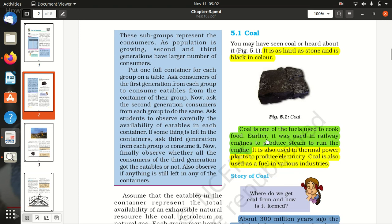Coal is black in color and is one of the fuels used to cook food. Earlier it was used in rail engines to produce steam to run the engine. It is also used in thermal power plants to produce electricity and as fuel in various industries.